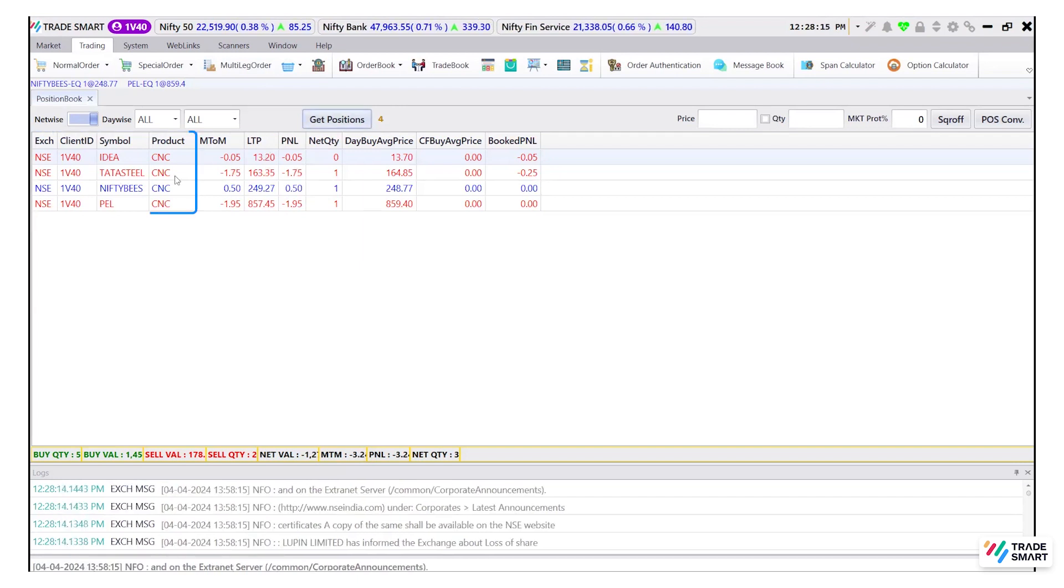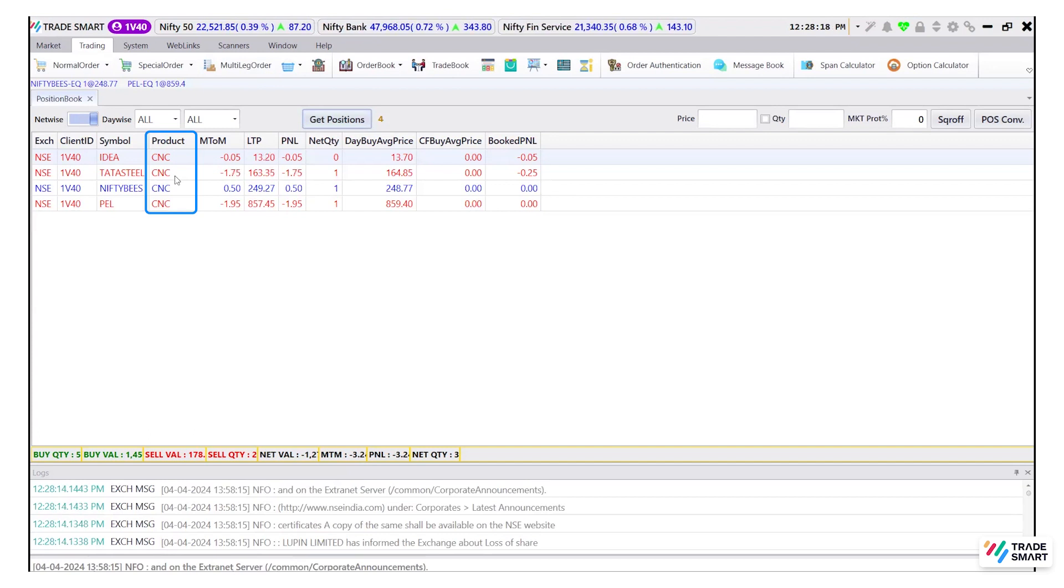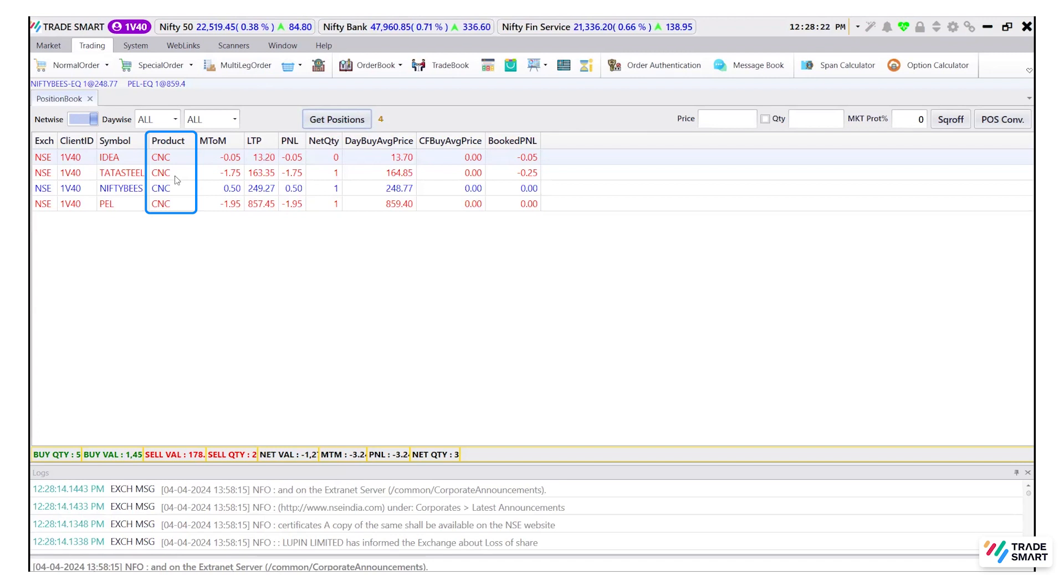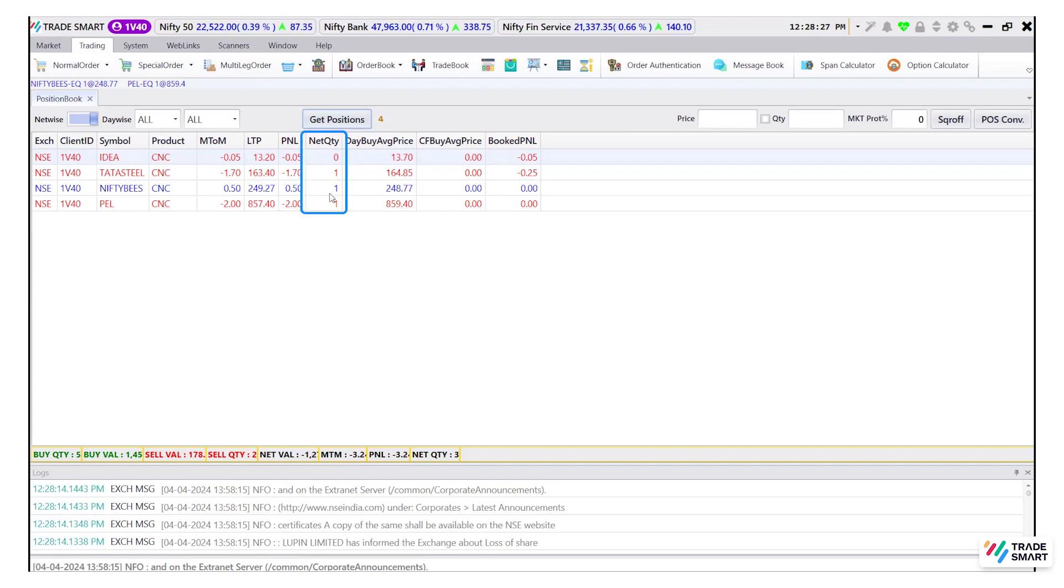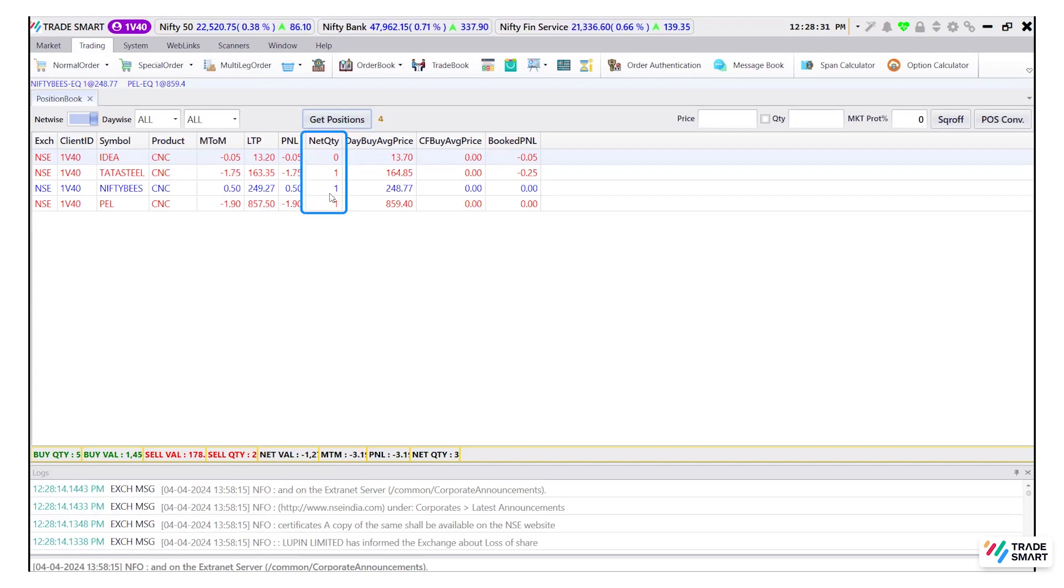Product will give you information about the product type of your position whether it is intraday, delivery or overnight. Net quantity will give you information about any open position that is still to be squared off.